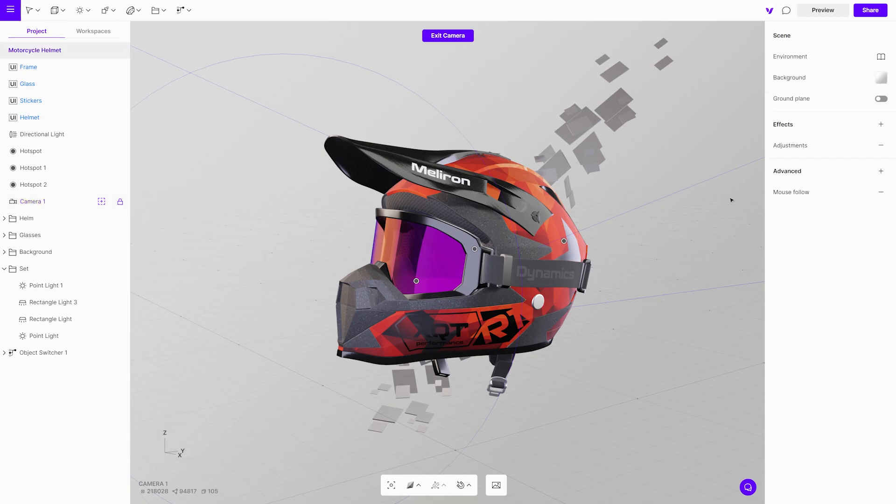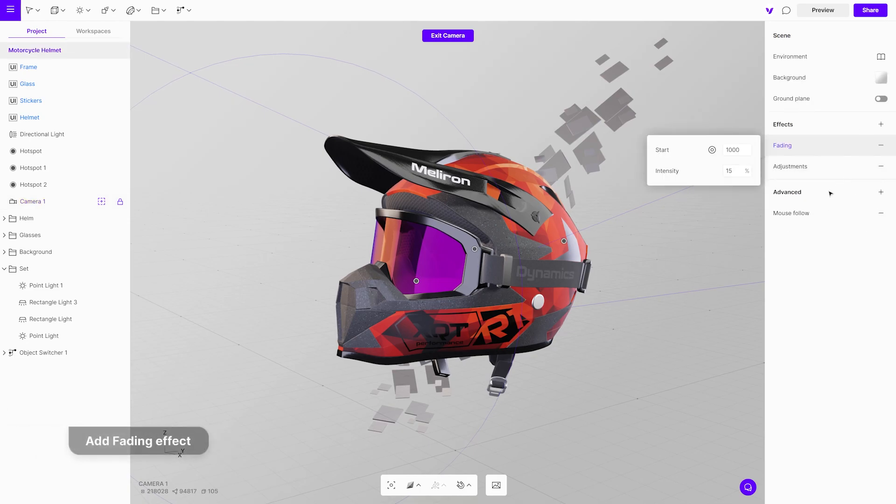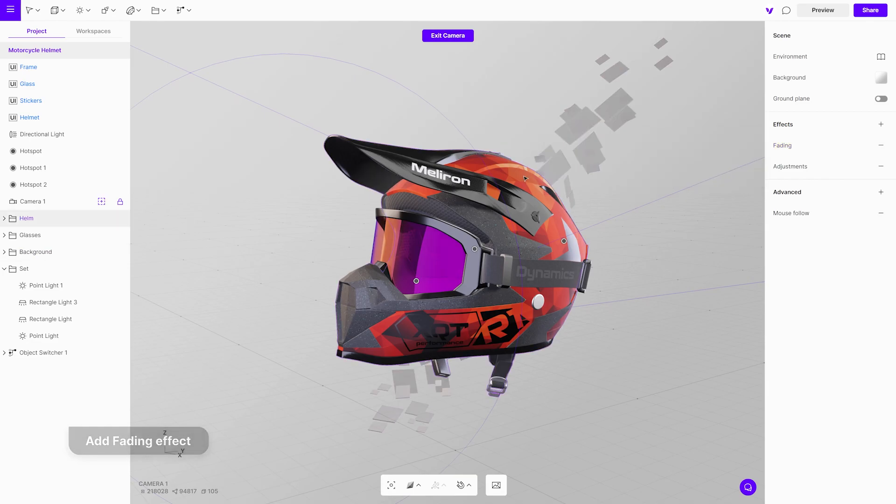It is better to use a fading effect than the depth of field. Fading has less of a strain on performance.